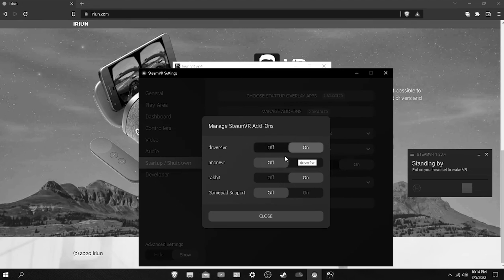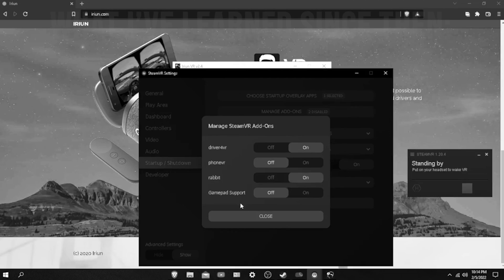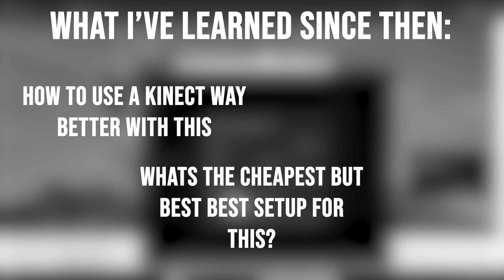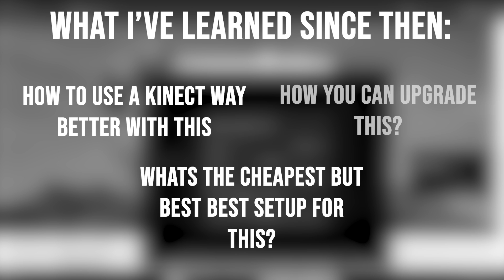That video was alright in my opinion and could have been better, mostly because I was just as new to it as you guys were. I didn't know much about it myself but I knew enough to show people how to set it up. Since then I have learned some pretty significant things about how to use a Kinect way better with this, what's the cheapest but best setup for this, and how you could upgrade this to make it actually usable.